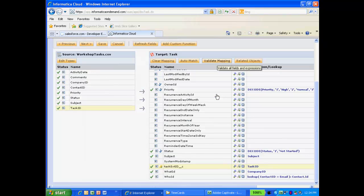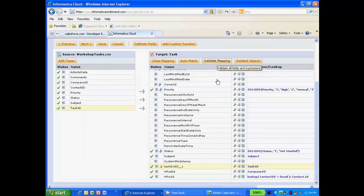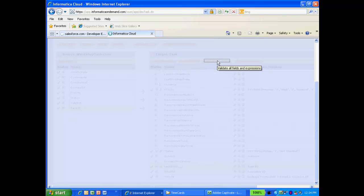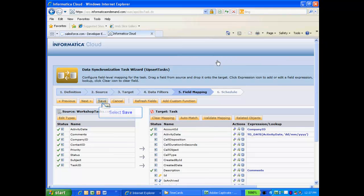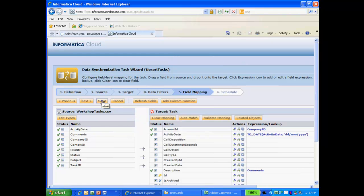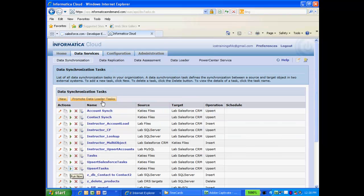I'm now finished with my mapping and can validate it. Now I'll click the Save button to save my task and then click the Run button to run my task.